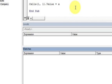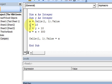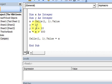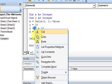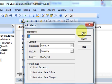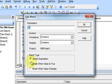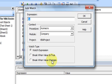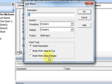The watch window is pretty much exactly like the locals window, except you decide what variables are being watched. Let's say I only want to watch variable y. I highlight y and go to add watch, and it brings up a dialog saying you want to add a watch on y. Sometimes you want to break when the value is true or break when the value changes, but usually I just want to watch the variable - so I'll leave watch expression selected and press OK.